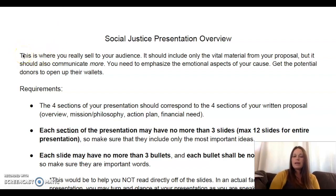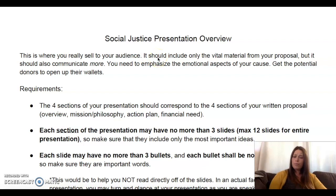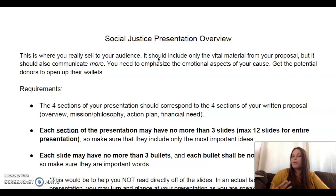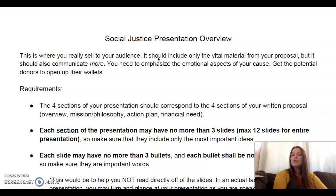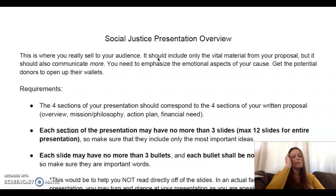This is where you really sell to your audience. Doing that in person would be a lot easier. Your presentation should include only the vital material from your proposal paper, but it should also communicate a little bit more — you need to appeal to emotions. You need to emphasize the emotional aspects of your cause and get the potential donors to open up their wallets. Since you're not presenting orally or face to face, that makes it a little trickier.